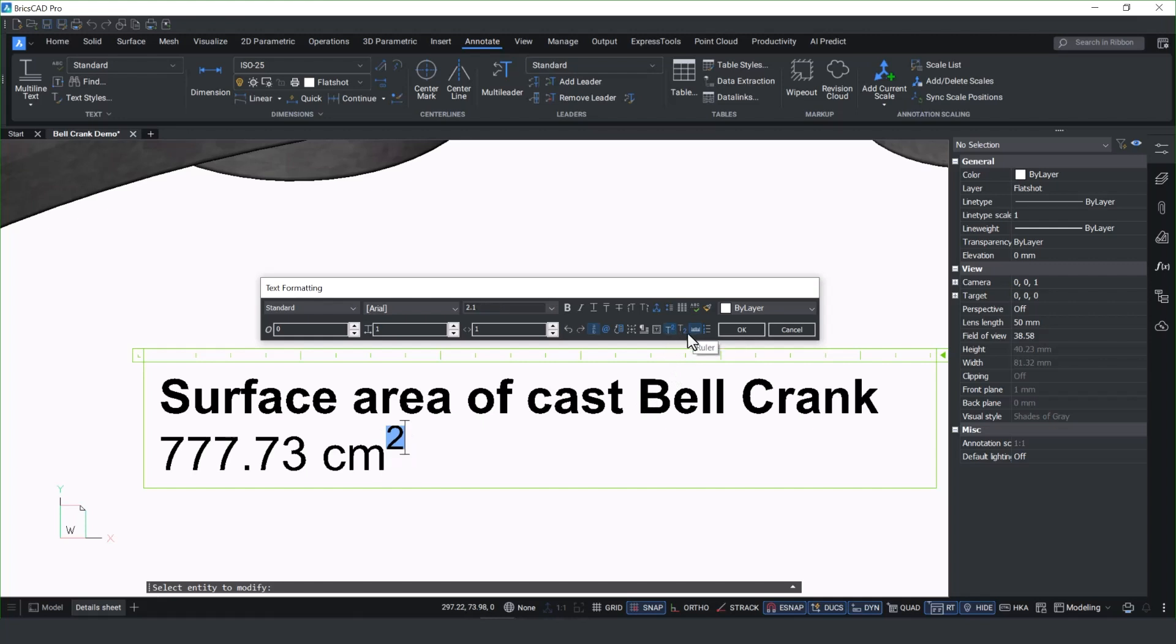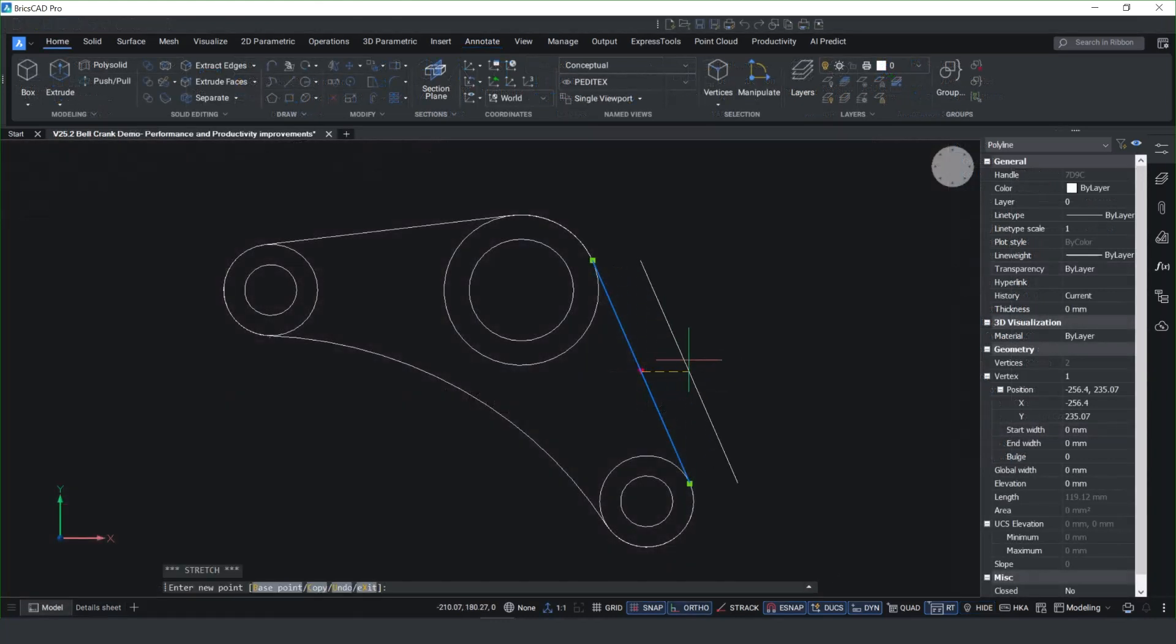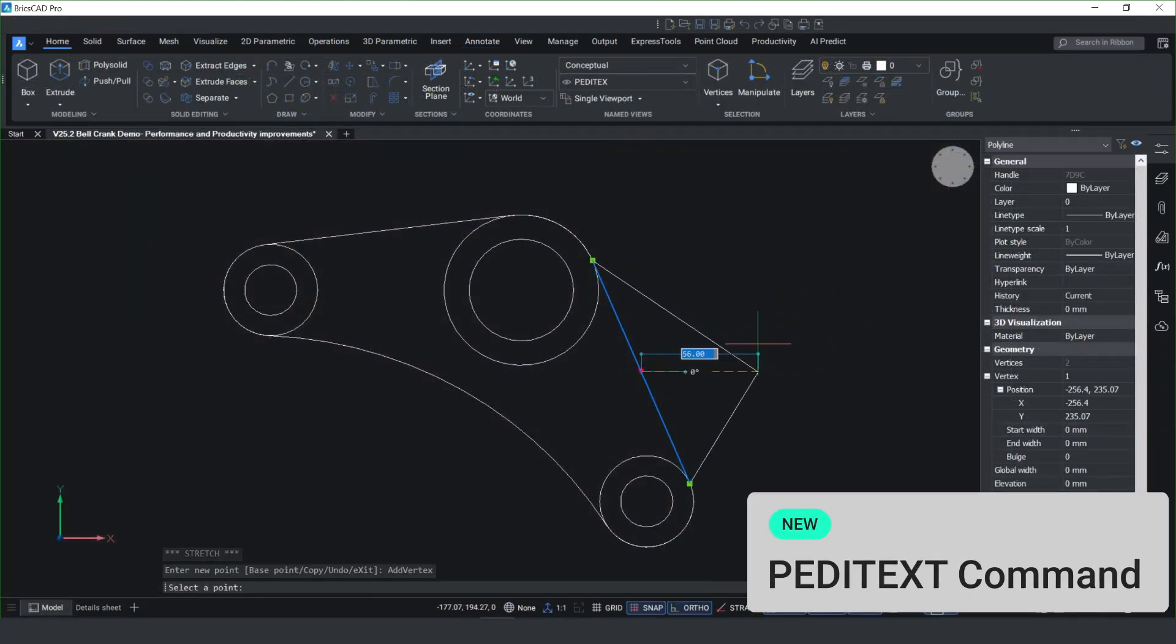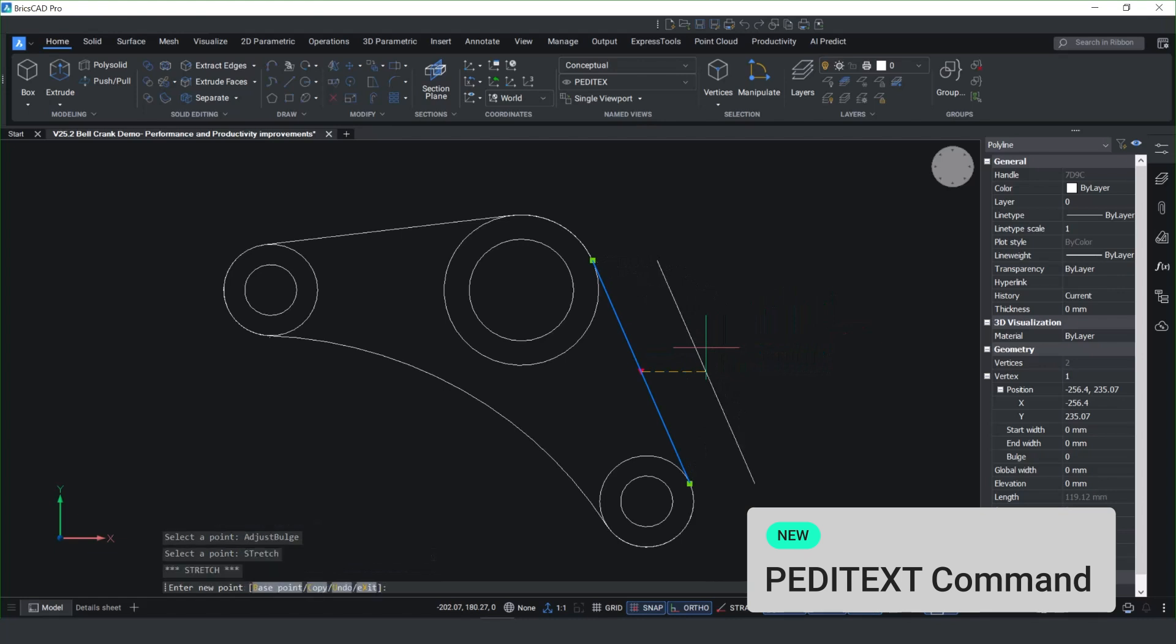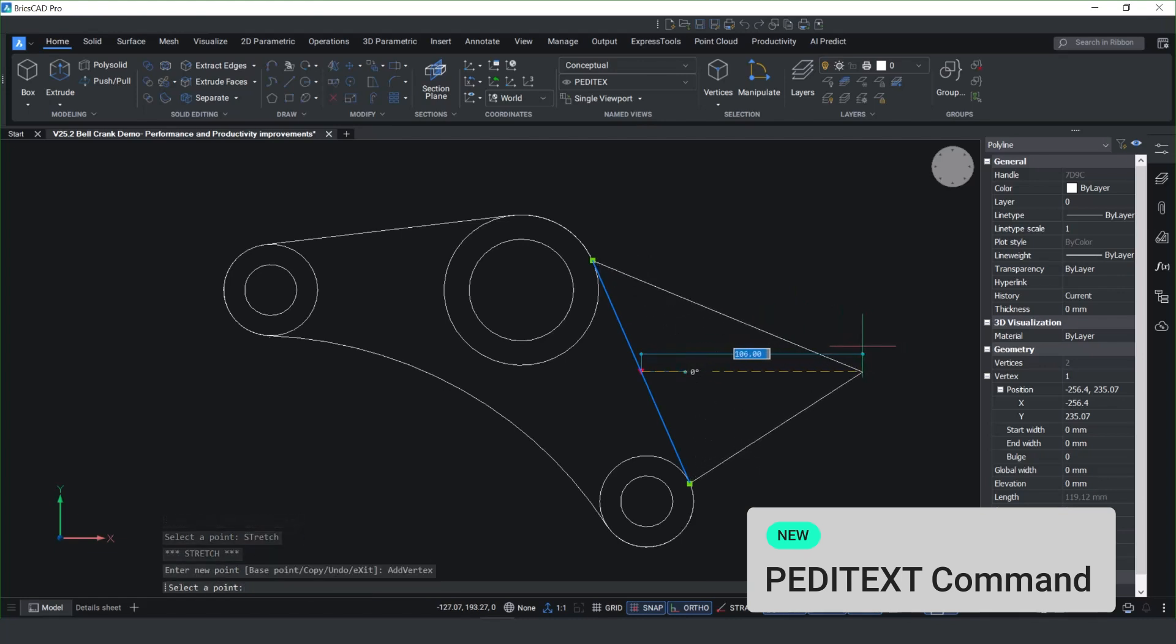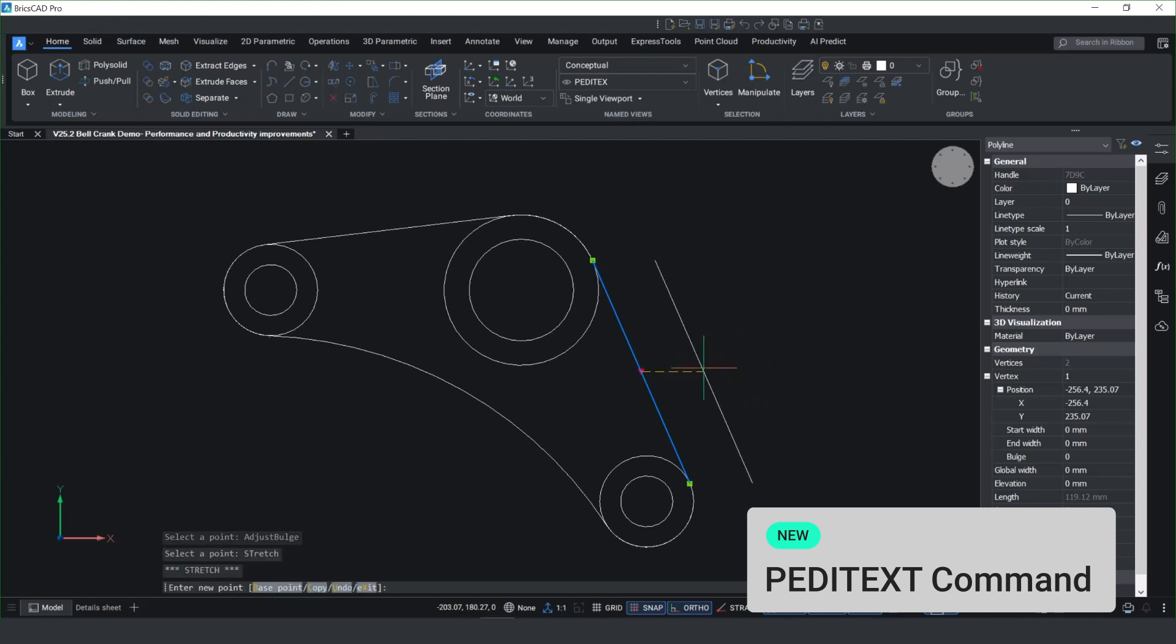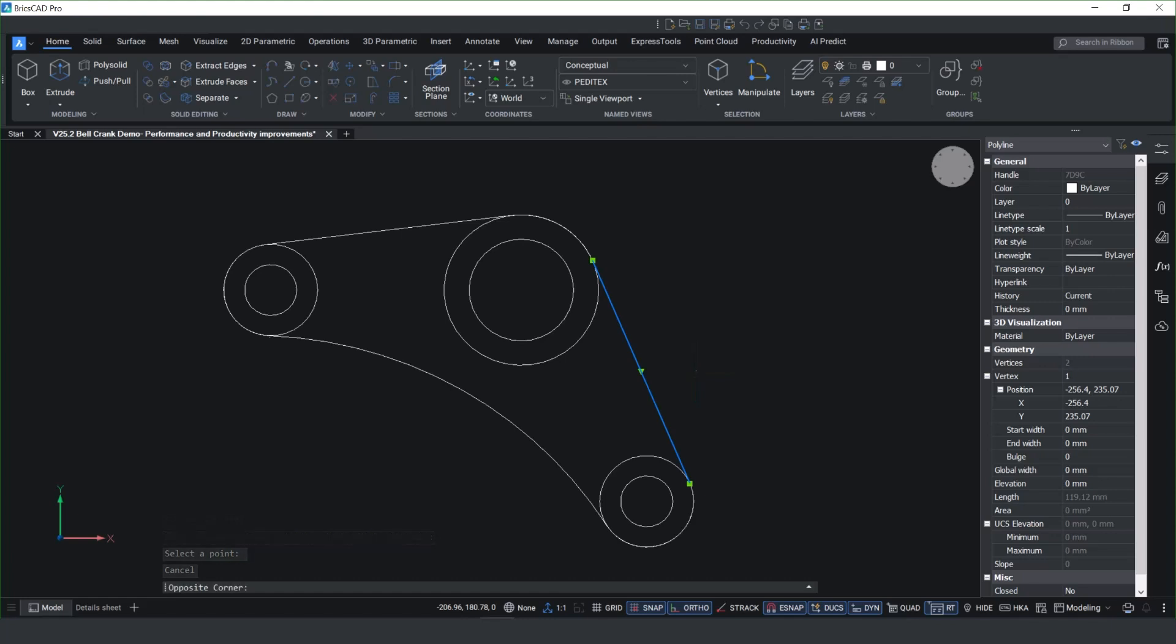We've added additional functionality when working with polylines. We've now got the option of adding a control key central middle grip on the polyline which enables you to add a vertex to stretch or create a bulge on the polyline. And by having this, it offers familiarity to anyone migrating from another DWG-based CAD platform.